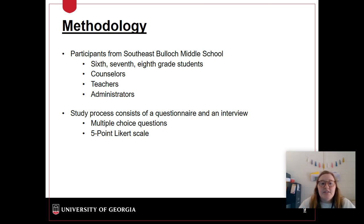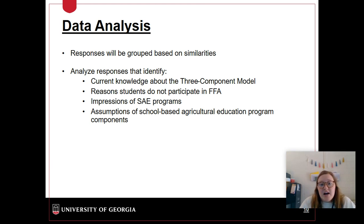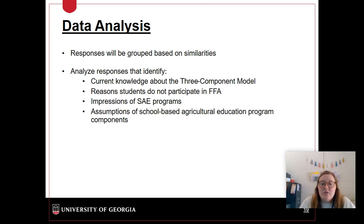The study process will consist of a questionnaire and an interview, with multiple choice questions and a five-point Likert scale. For data analysis, responses will be grouped together based on similarities, then analyzed to find current knowledge about the three-component model, reasons students do not participate in FFA, the impression of SAE programs, and assumptions of a school-based agricultural education program and its components.